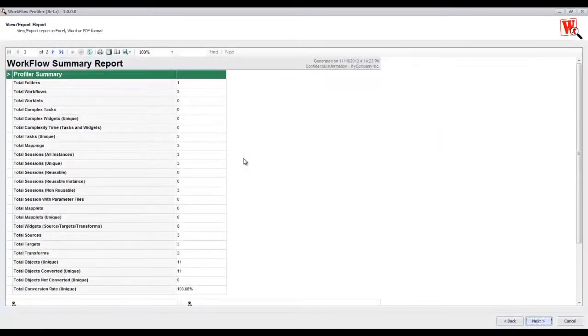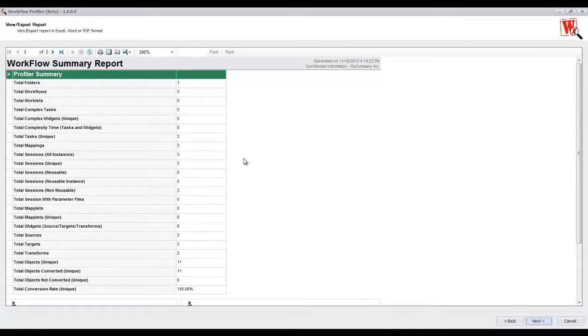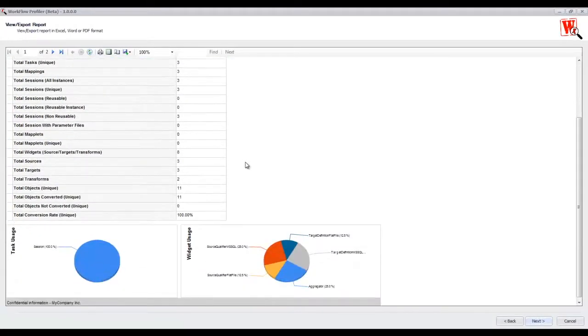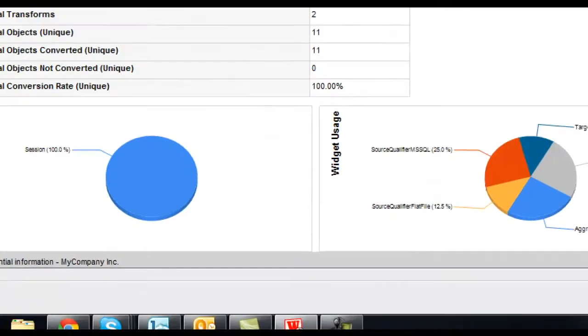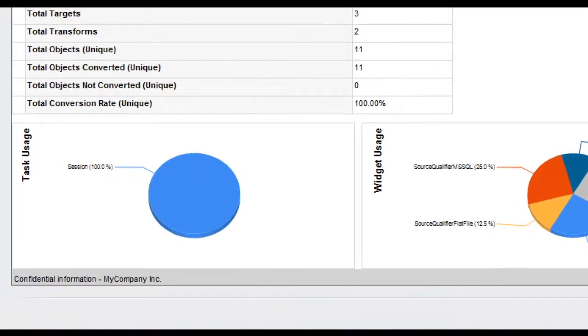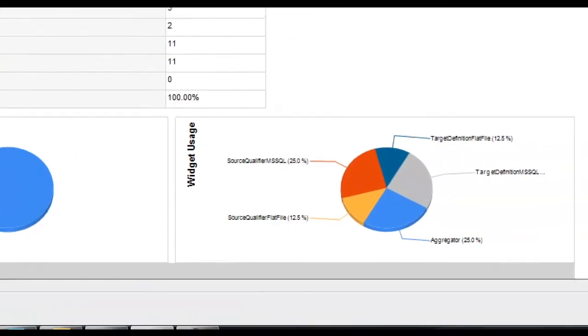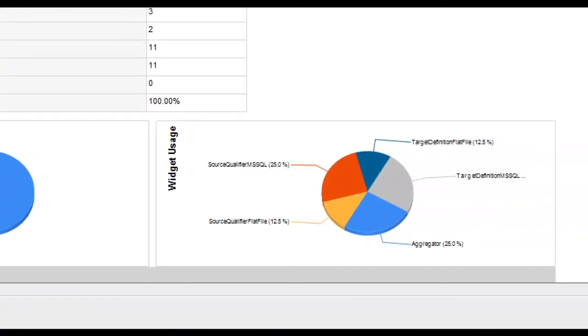The first page will provide a summary of the components that are used inside of those workflows. Scroll down towards the bottom of the first page and there is a chart that displays the percentage of task usage amongst those workflows and also the widget usage.